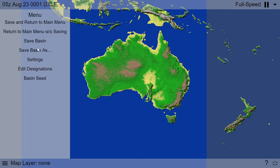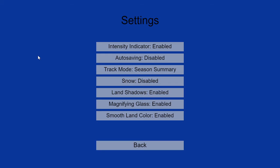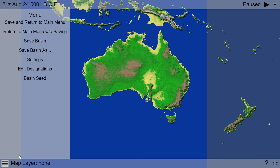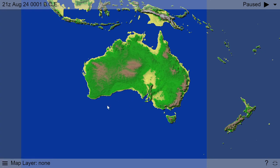I'm going to also suggest more settings. I suggest that you have the magnifying glass on and the season summary for track mode. But you can do whatever you want. Intensity indicator — that is most recommended. I mean most recommended.